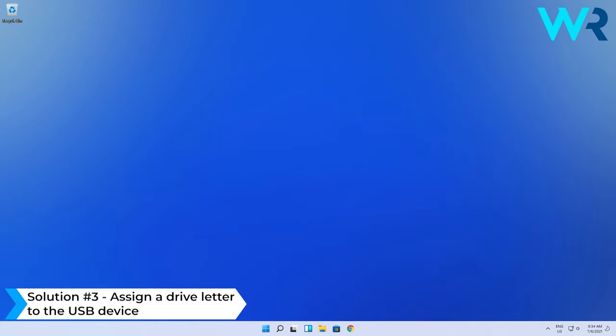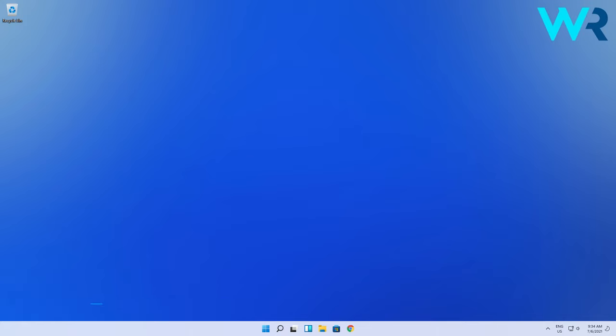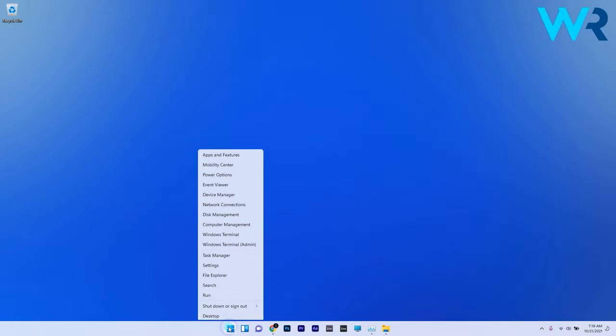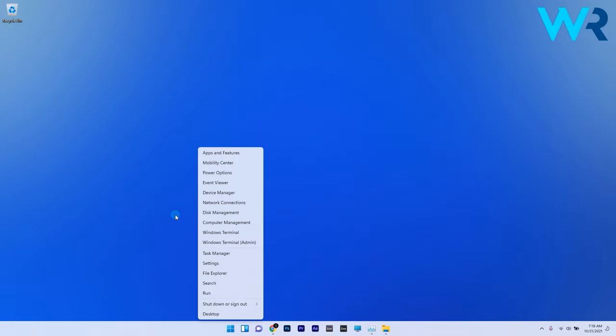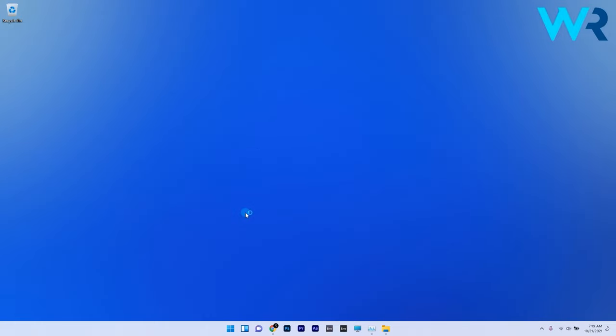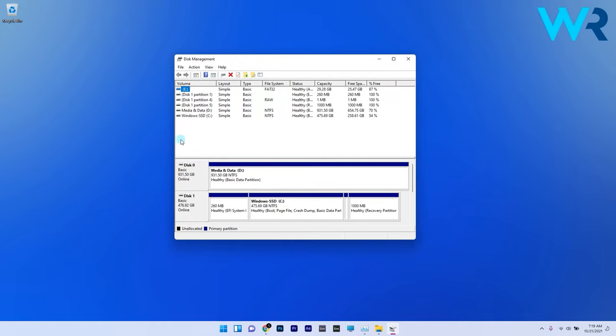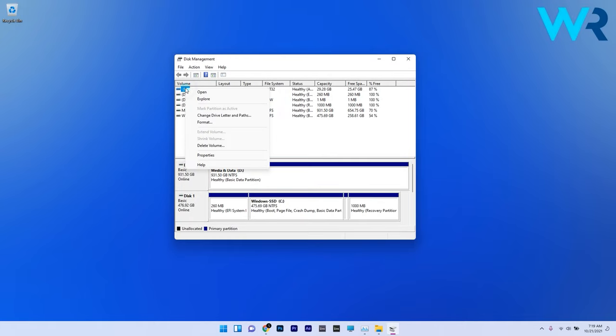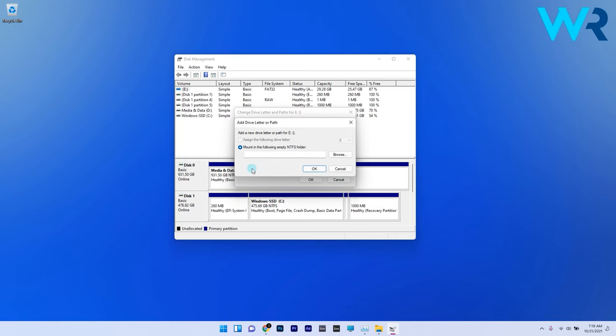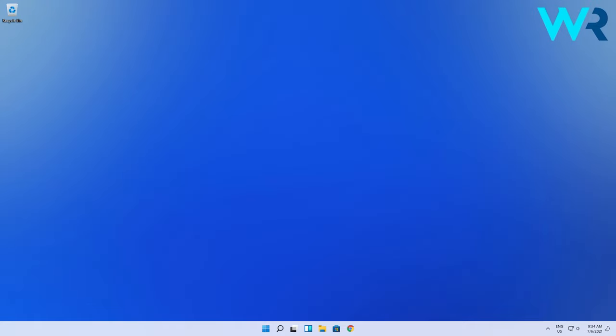You can also assign a drive letter to the USB device. Make sure to plug the USB storage drive into your PC, then right-click the Windows button and select Disk Management. Right-click the USB drive in Disk Management and select Change Drive Letter and Paths. Click the Add button on the window that opens and press OK to add the drive letter.